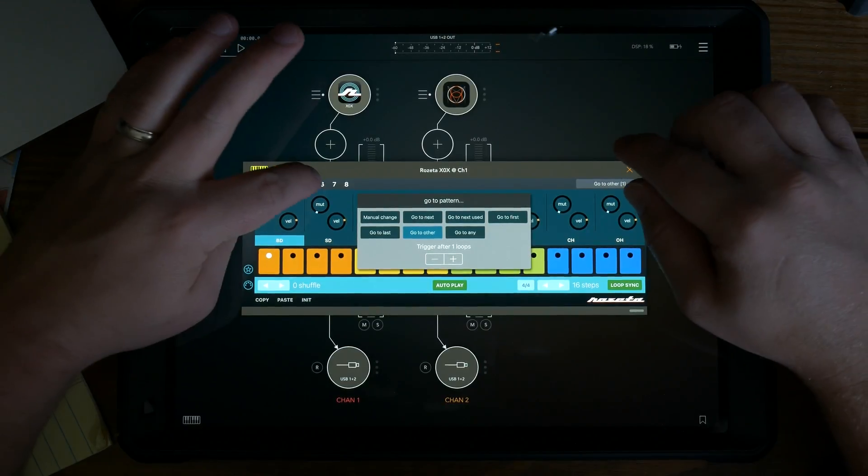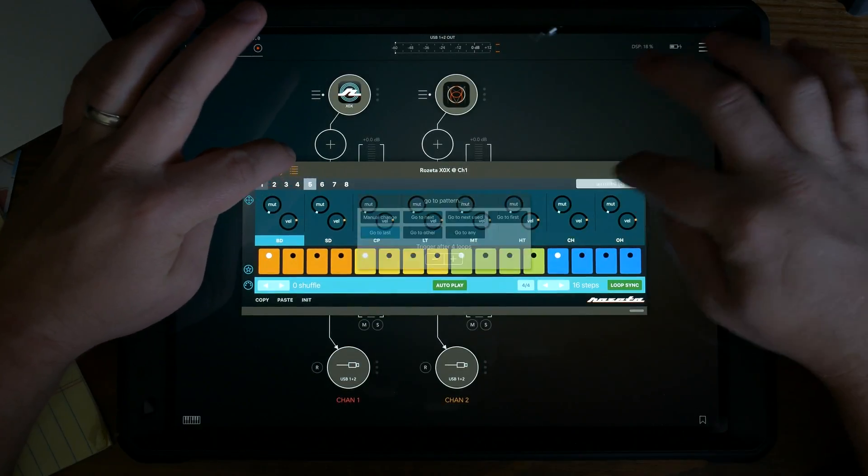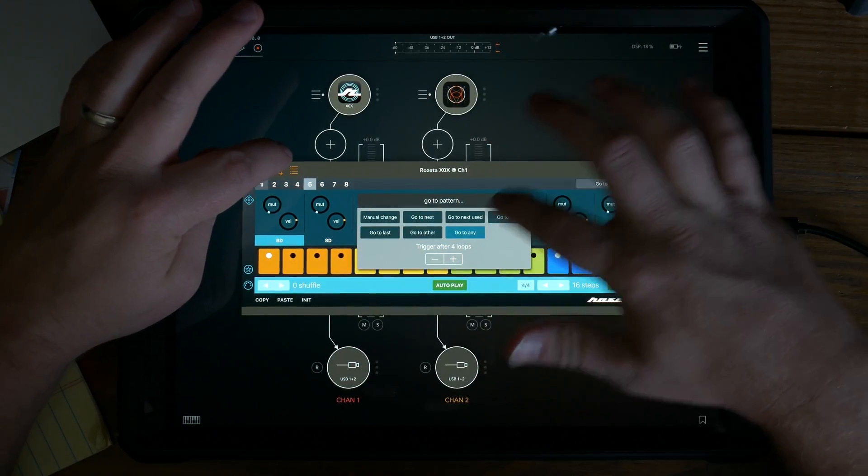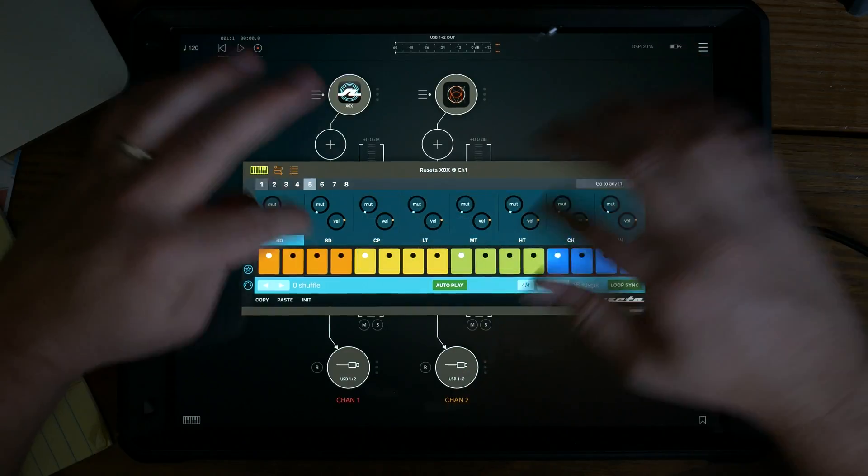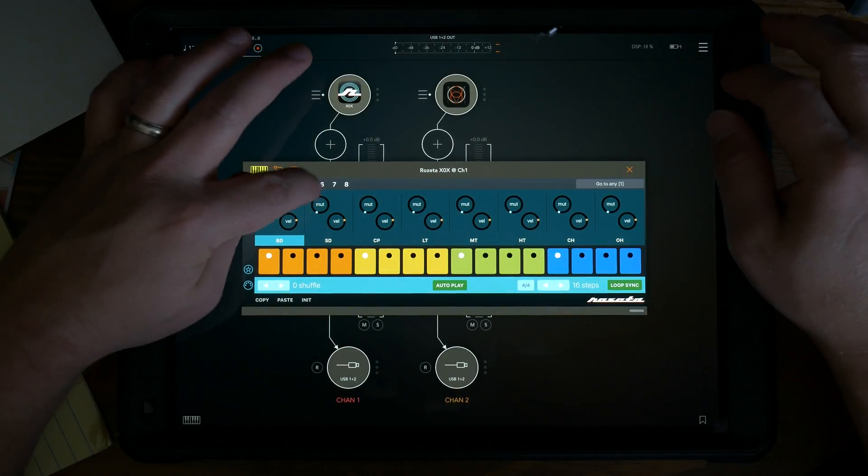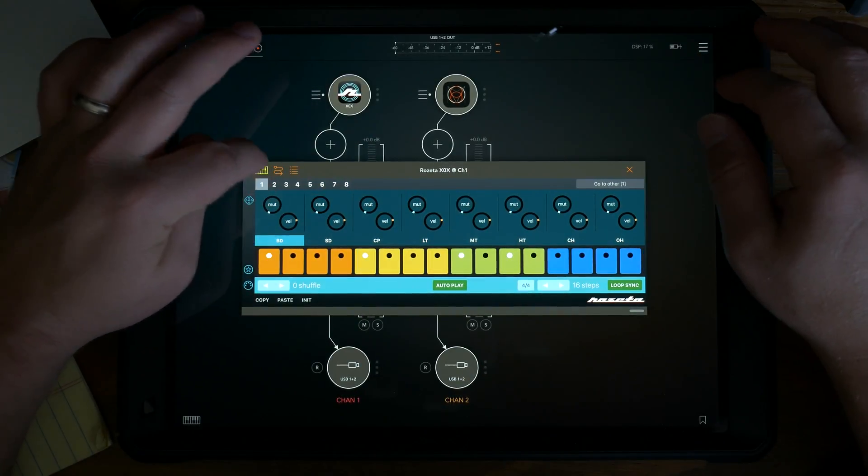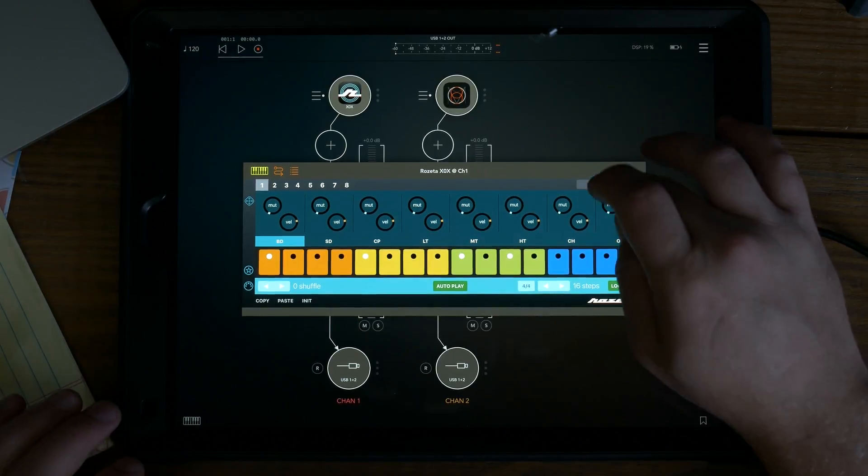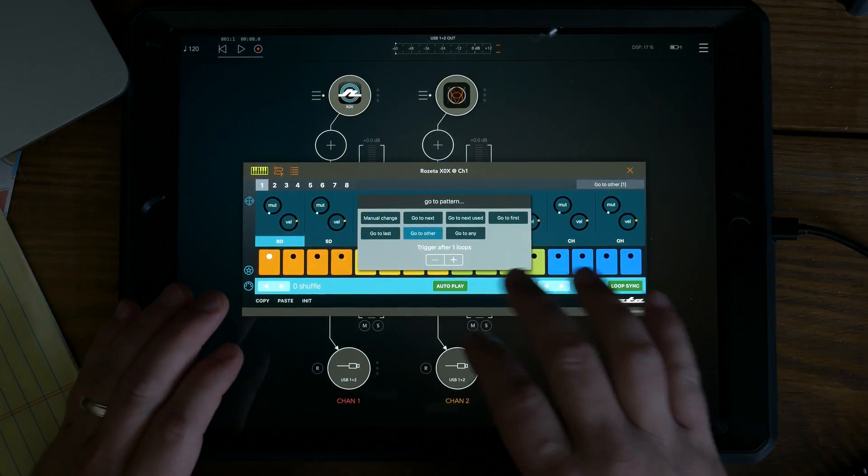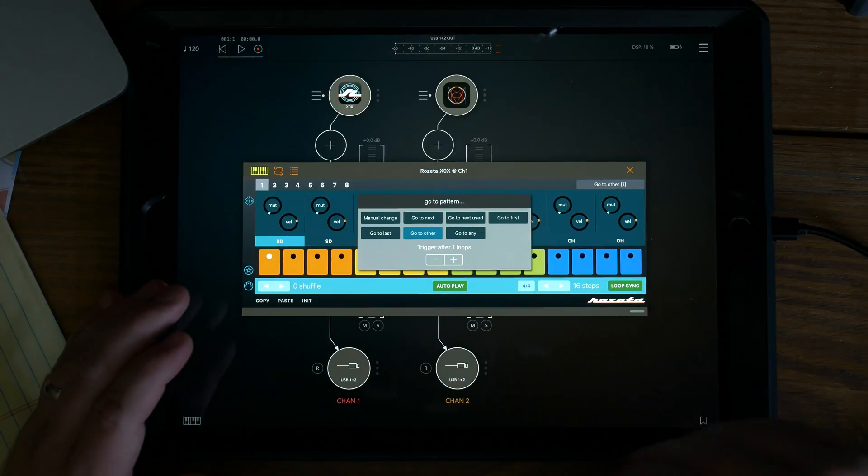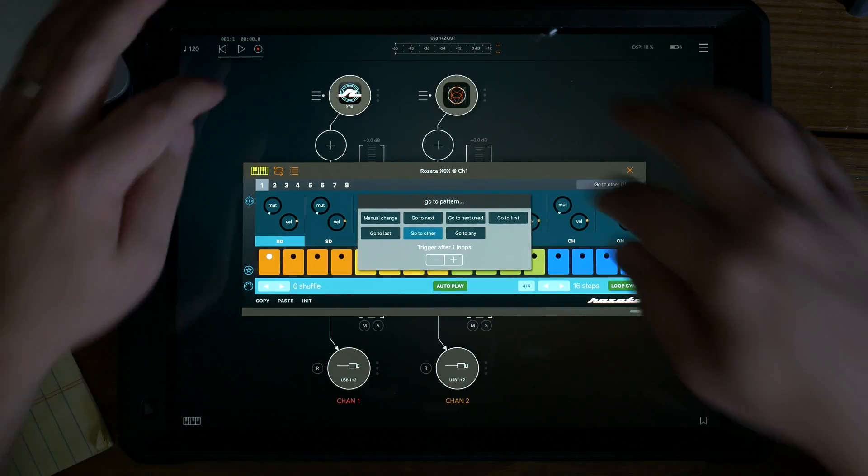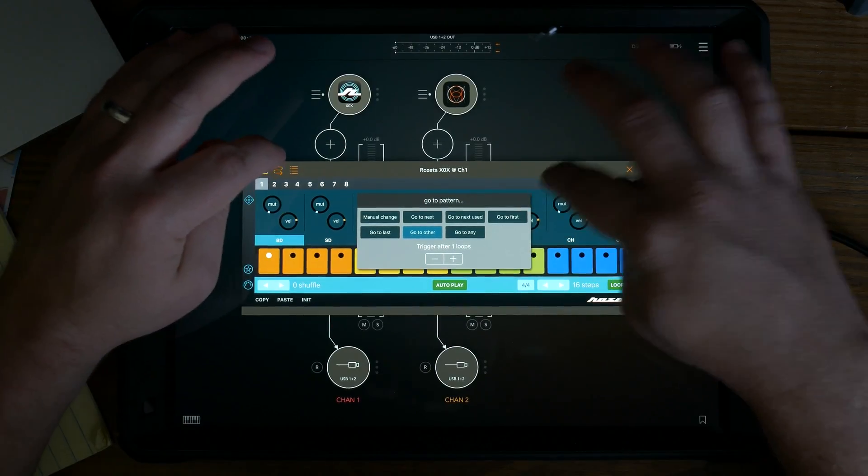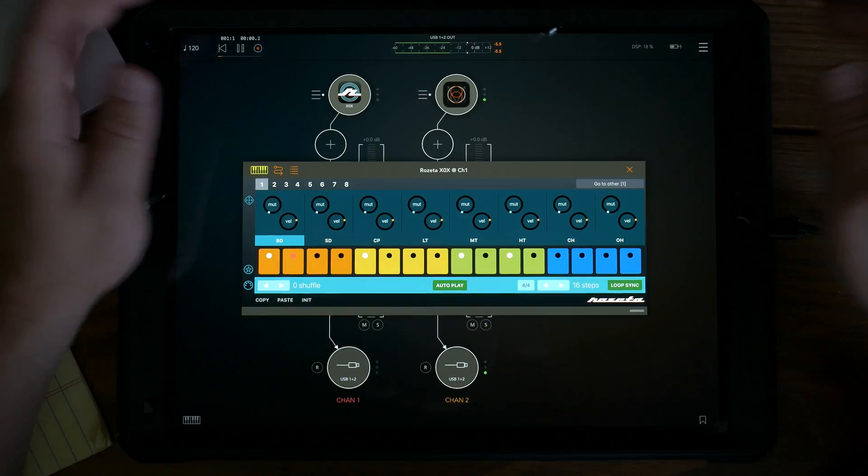And so go to other is going to go to any other except for the one that it's currently on. And then go to any will go to any even the one that it's currently on. So it's like randomization: go to other excluding myself or go to any is including myself. And so I'll just press play.